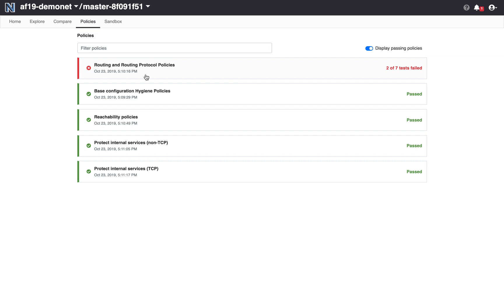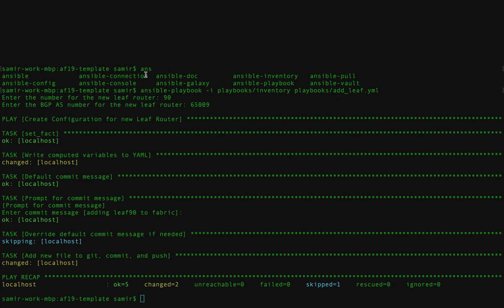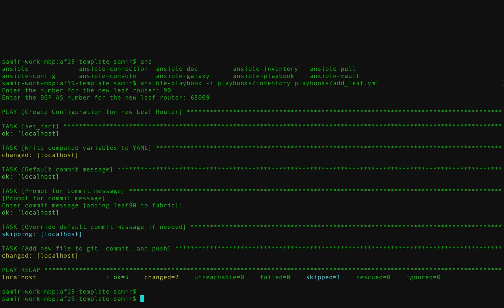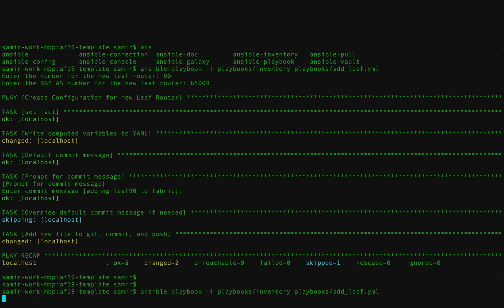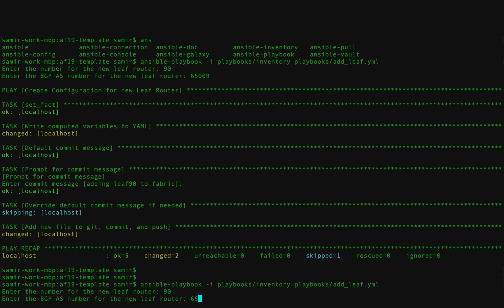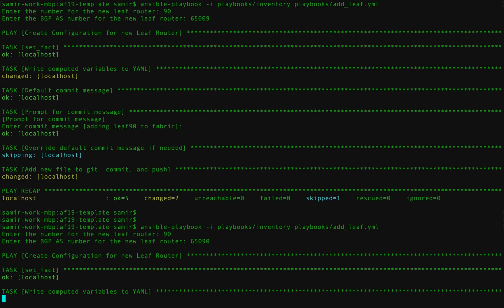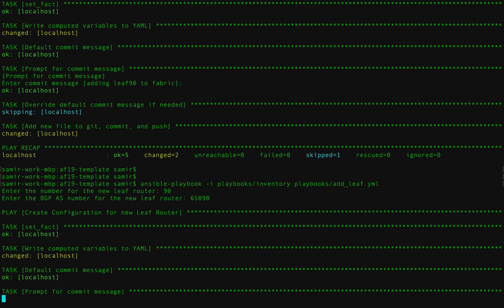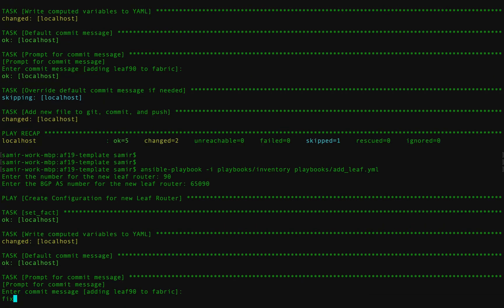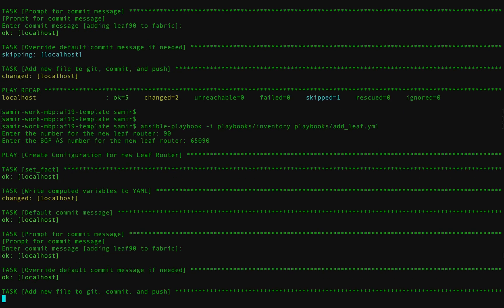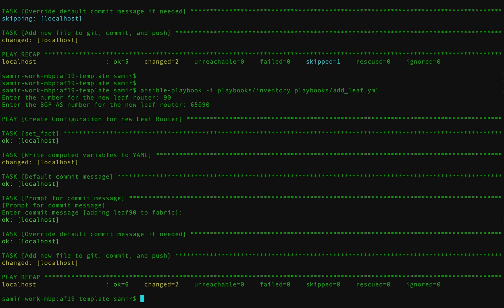Now, in this case, I'm pretty sure what the changes are that I need to make to make this pass. So let's go back. I'm going to rerun that same playbook. And this is a common workflow, right? You make a commit, the tests fail, now you go back and you say, okay, let me edit that commit to fix the test failure. So I'm going to go back and say I want to regenerate the configs for leaf 90. I'm going to give it the correct BGP AS number. Fix leaf 90 BGP ASN commit message that is self-explanatory.